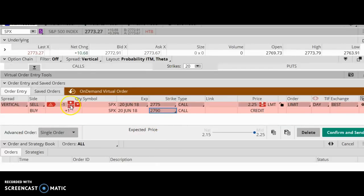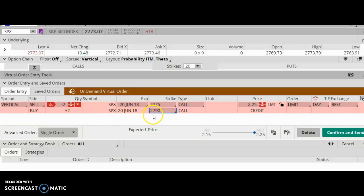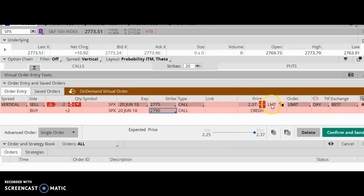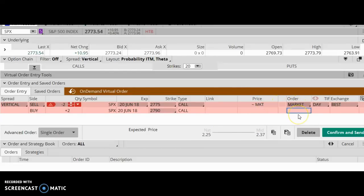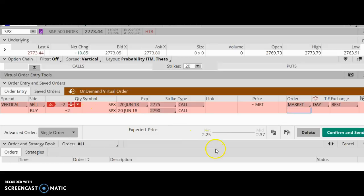Change this from single to vertical. I'm going to be selling the 2775 and 2790 vertical call spread, and I'm going to do two of these. So I'm selling two of the 2775 calls and I'm going to buy two of the 2790 calls. That gives me a credit of between 215 and 225. 225 is the market price, so I'm going to change this to market because I want this to fill. That looks like a good premium: 225 times 2 times 100, that's going to be my initial credit. So let's place this trade.